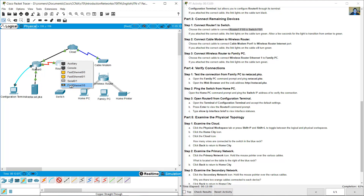You will see another connector here on the switch — this one is not RJ-45.